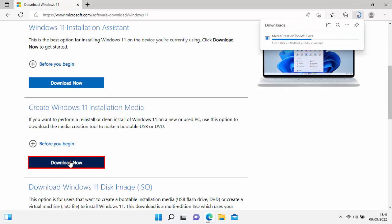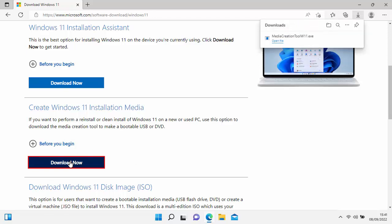In the top right-hand corner of the screen, if you're using Microsoft Edge, you'll see the media creation tool downloading. Once it's downloaded, close Edge by clicking the cross in the top right-hand corner.